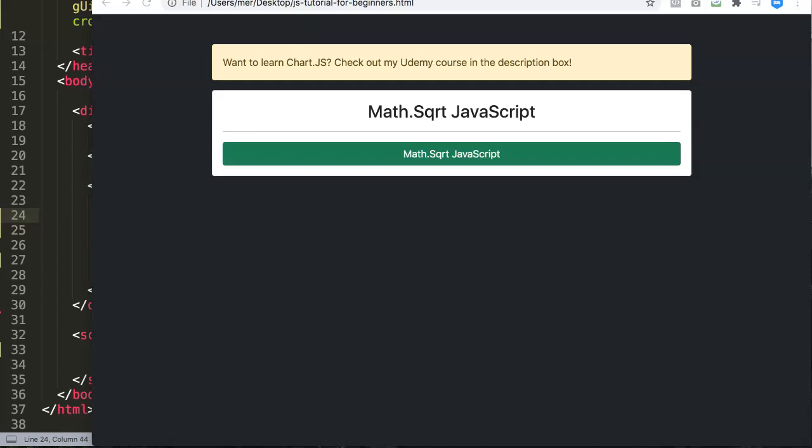In this video we're going to explore the Math.sqrt function in JavaScript. The Math.sqrt function is a built-in function related to math or calculation, very similar to a calculator.